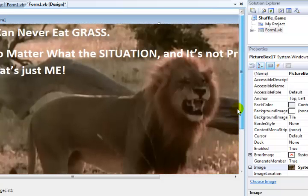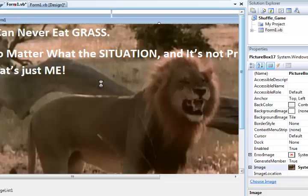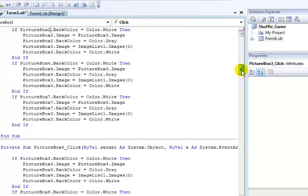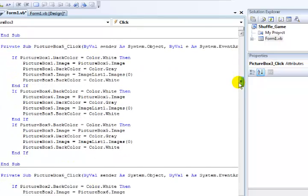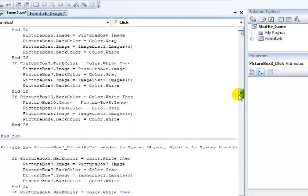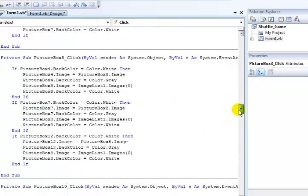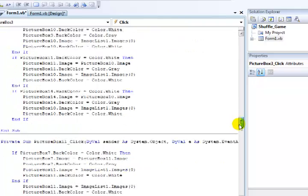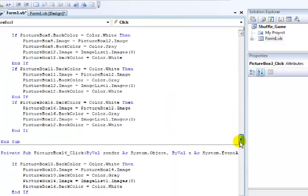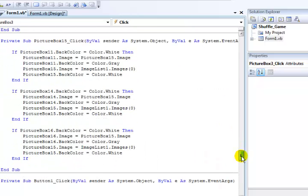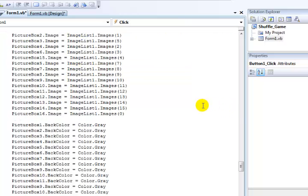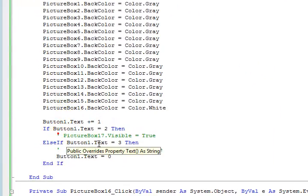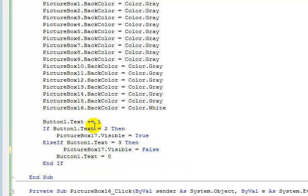Let's go back to the code view and complete the code now. So we have picture box 3, 4, 5, 6, 7, 8, about 10, 11, 12, 14, 15, picture box 17, 15, 14, 15.